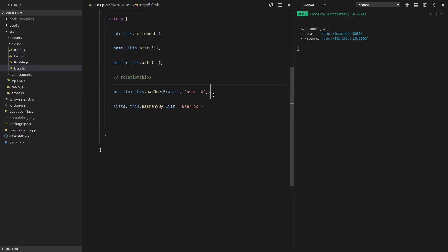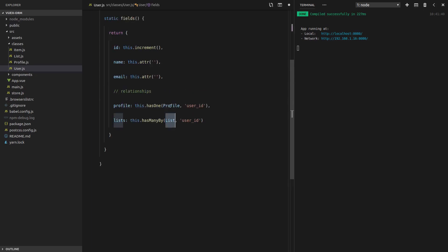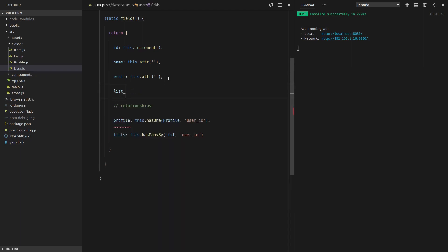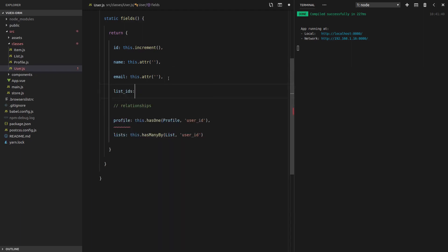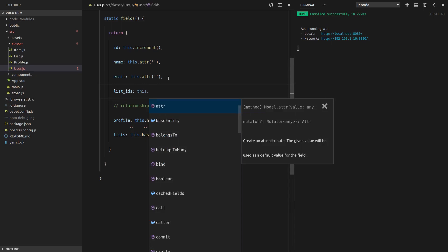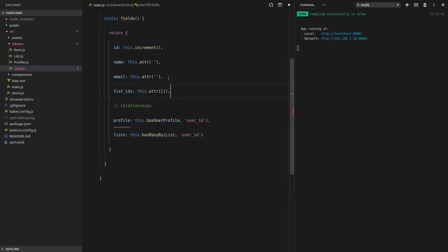And the has-many-by relationship pass through the list just like before. But this time, the user is going to know about the list that it owns. So it's going to need a list IDs field. I'll set that to this.attribute.